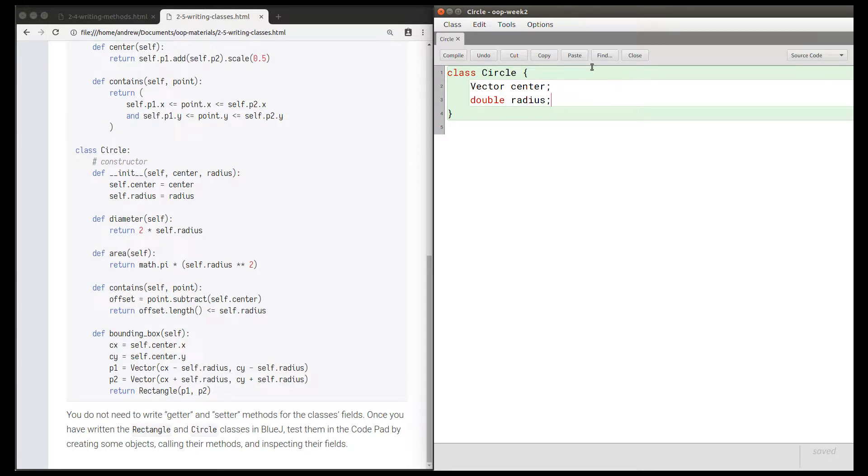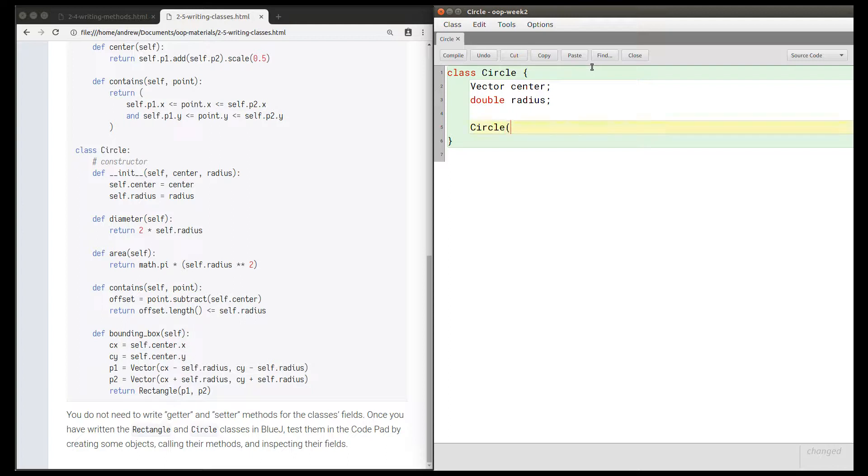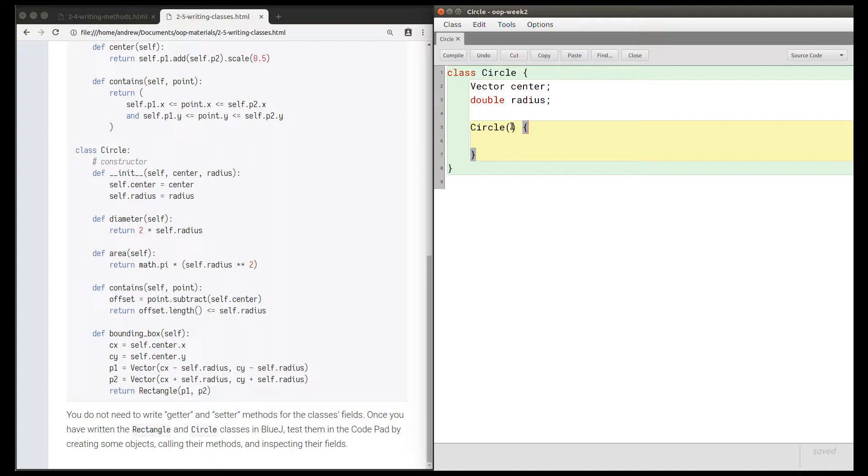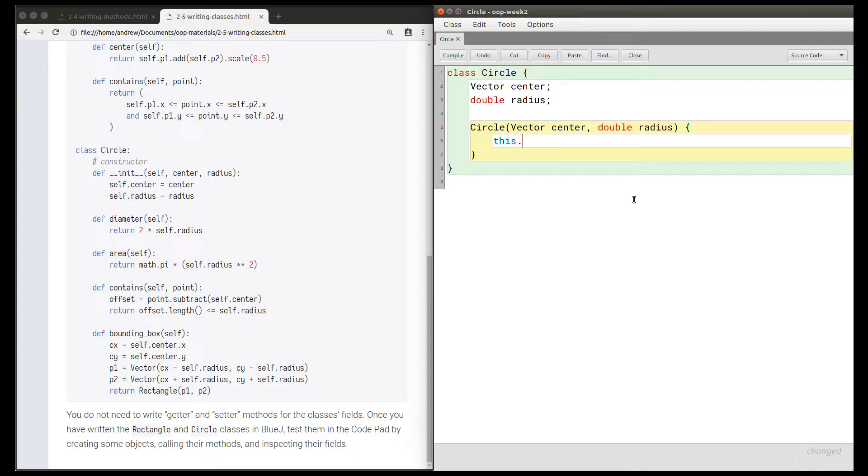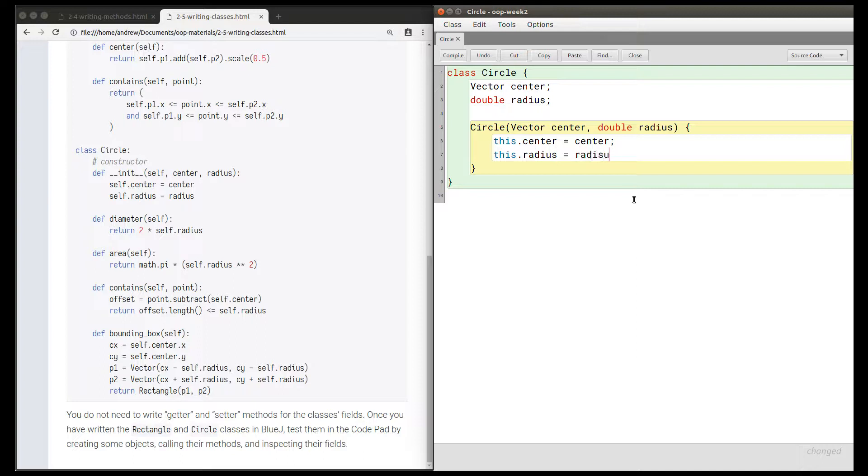Let's declare the constructor, which is named Circle, the same as the class. I need round brackets for a constructor and then braces for the body. This constructor takes two parameters: center and radius. We know that center is a vector and radius is a double. Then we're going to do this.center equals center, this.radius equals radius.